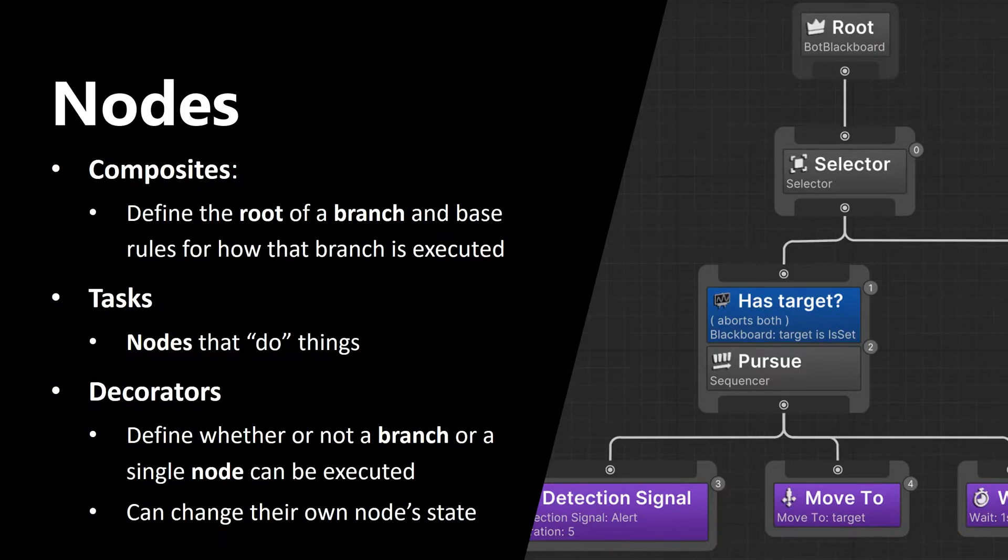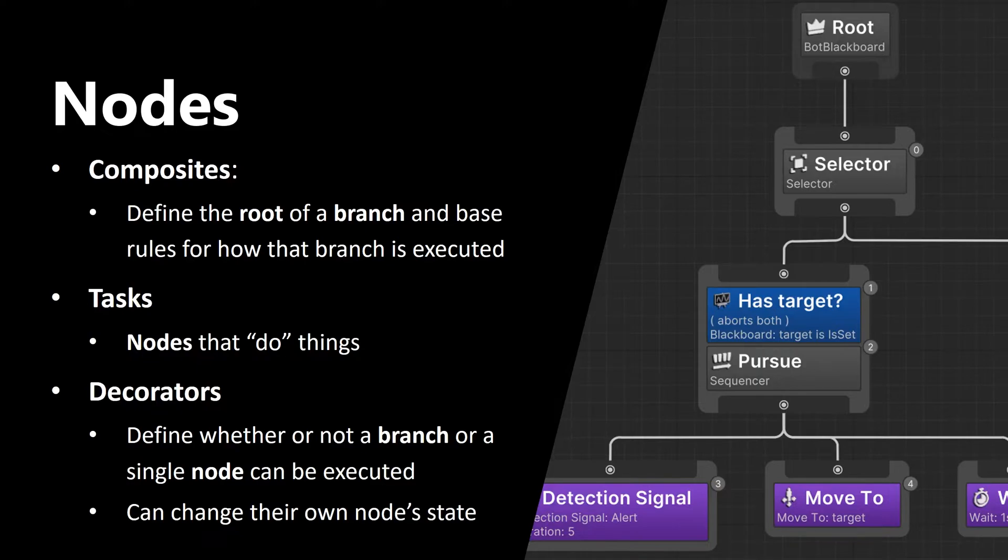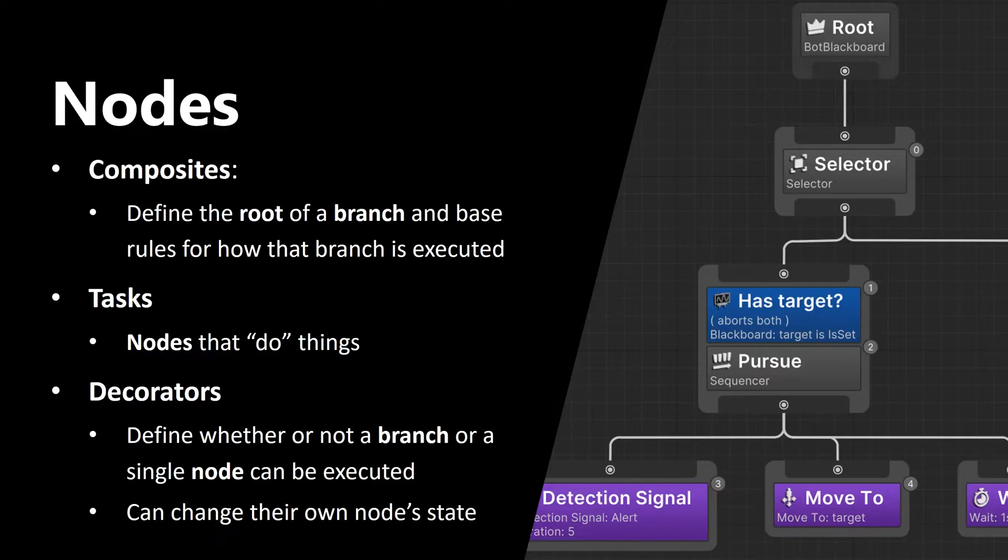First group are composites. Composites define the root of a branch and base rules for how the branch is executed. Tasks are the second group. Tasks are basically nodes that do things. The third group are decorators. Decorators define whether or not a branch or a single node can be executed, and they can also change their own node state.